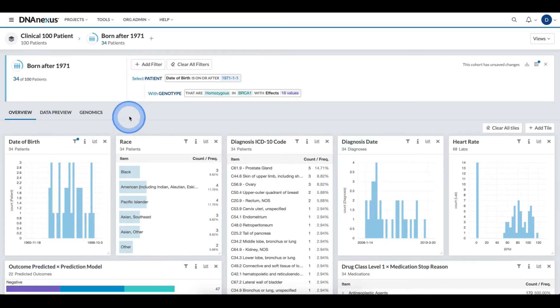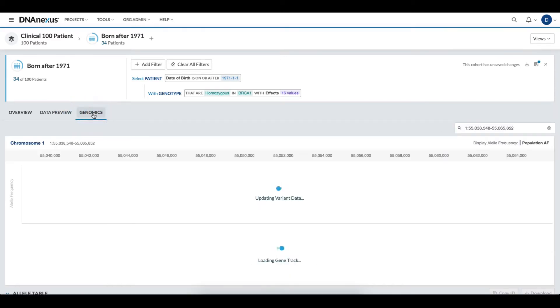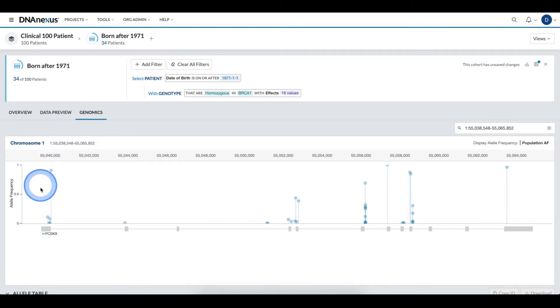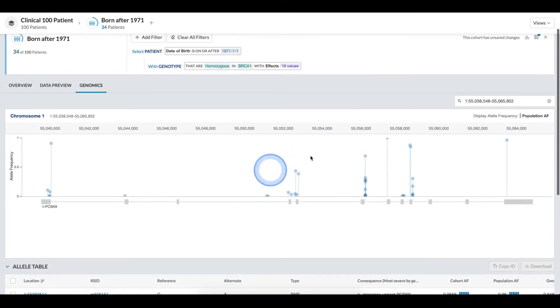To better understand the genomic profile of this cohort, I click the Genomics tab in my dashboard, and I can see various allele frequencies along with a specific table for this particular region.